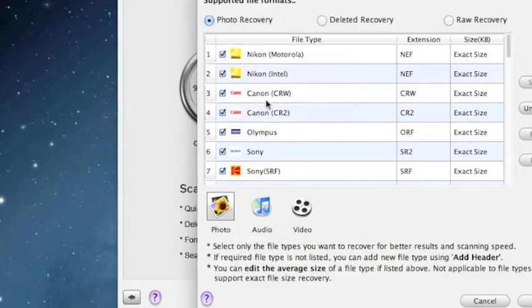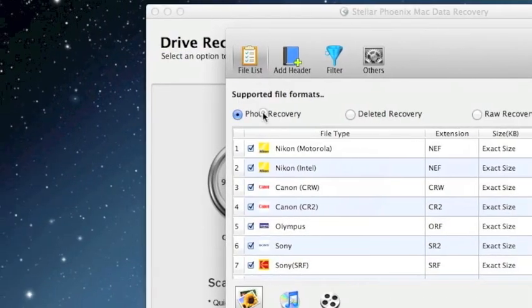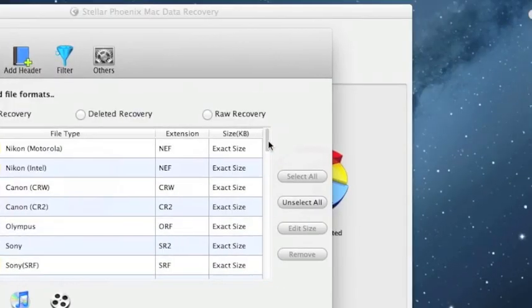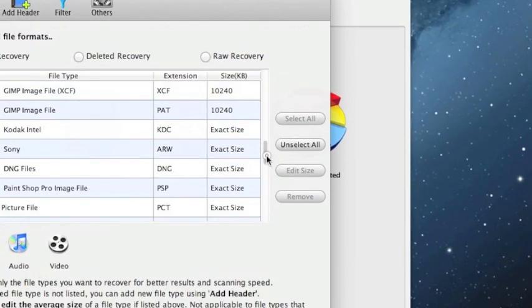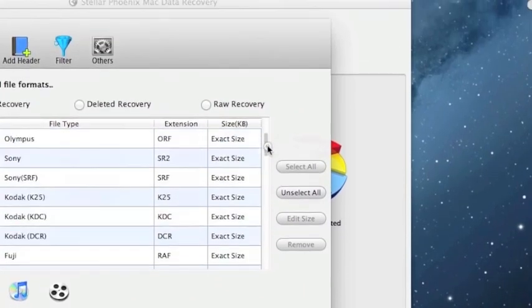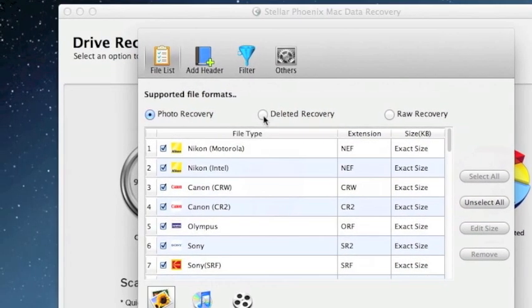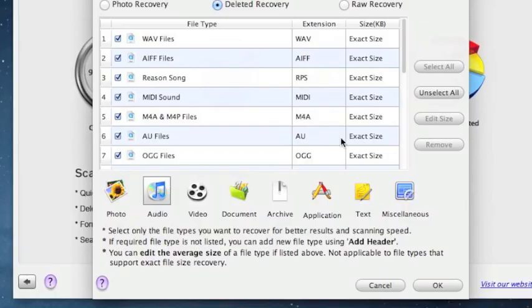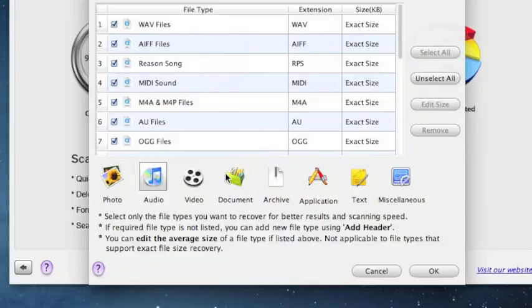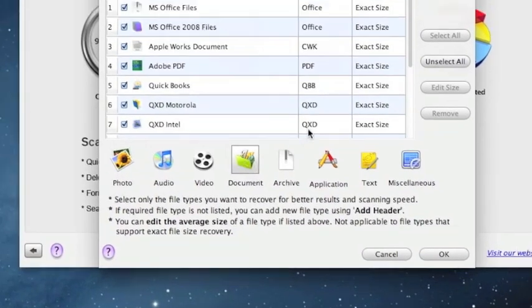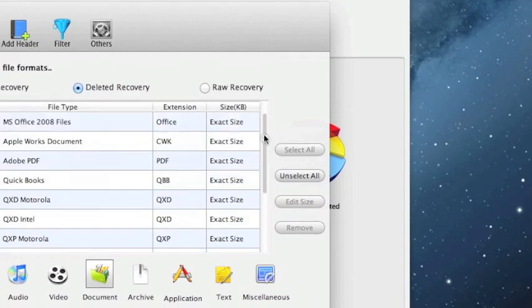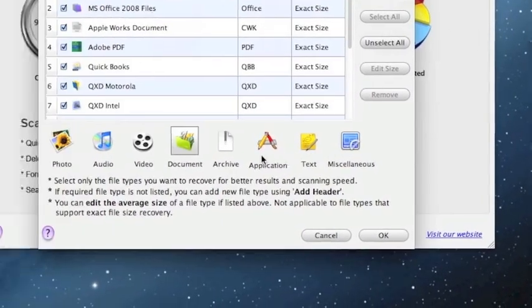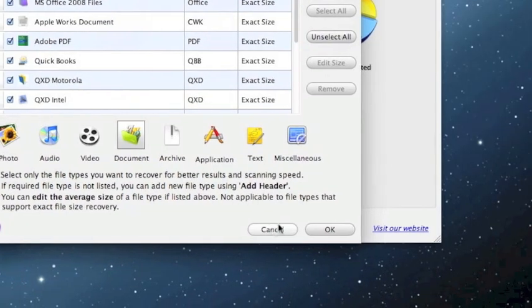Also I want to show you a quick thing in the preferences. If you do only want to recover say photos you can actually select which types of photos you want to recover. This will really cut down on how long it takes for the scan to go along. You can also change to audio if you just want to recover your MP3s, videos, or if you just want to recover certain types of documents. I would highly recommend selecting these in the preferences if you're just recovering certain types of files.